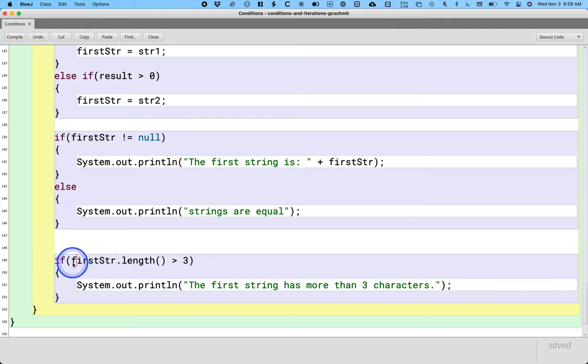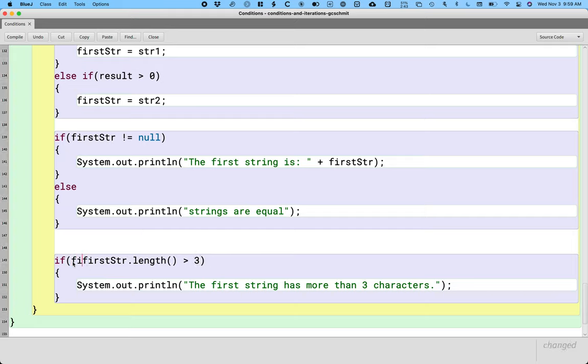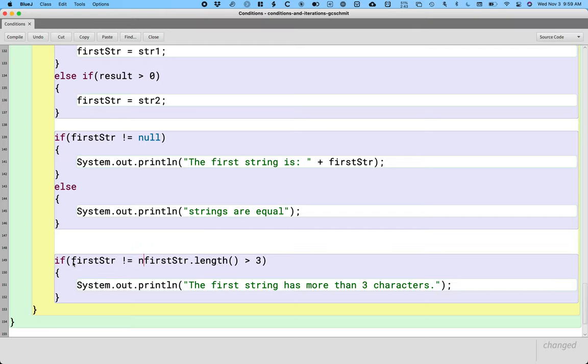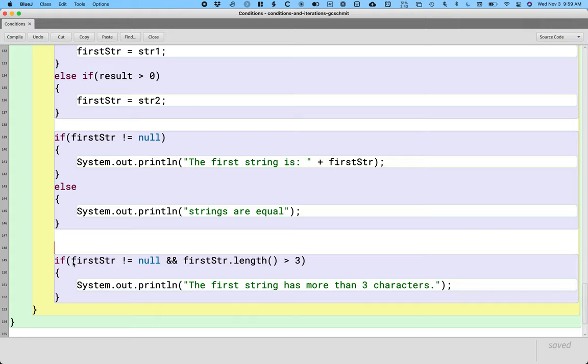I can take advantage of Java's short circuit behavior to check that first string is not equal to null before I call the length method. So I can update this line of code to say if first str is not equal to null and first str.length is greater than or equal to three.